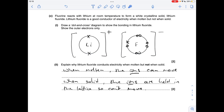Why does lithium fluoride conduct electricity when molten but not when solid? It's all to do with the mobility of the ions — not the electrons, the ions. When it's molten the ions can move, but when it's solid the ions are held in the lattice so they can't move.